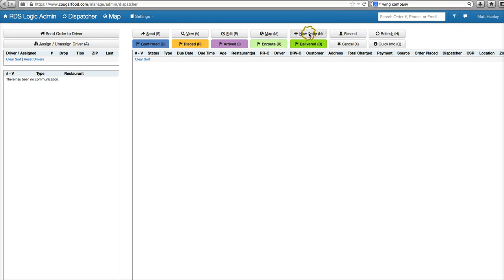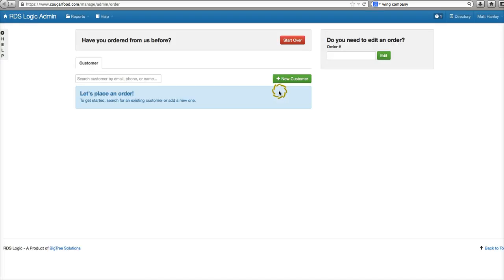This just has a new order. We'll click our new order button. For new customers you'll click this. For existing customers we can type in any information here: name, phone number, email.